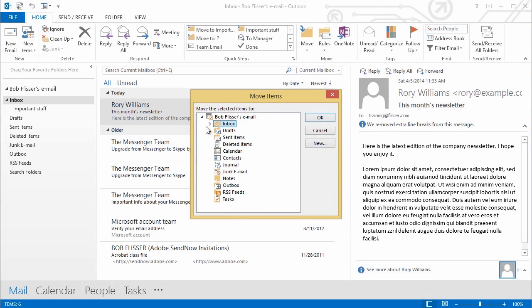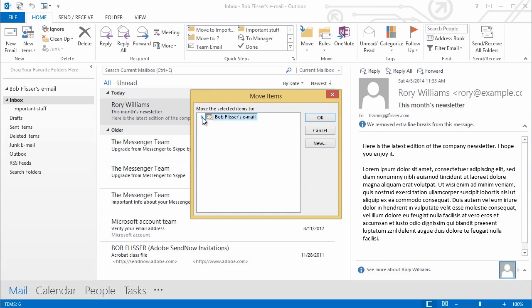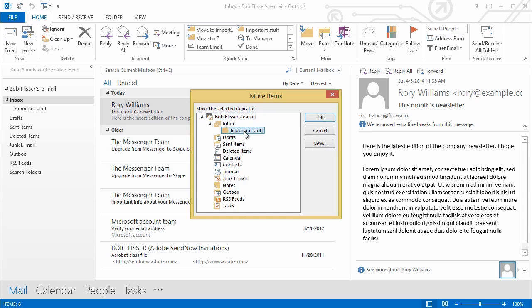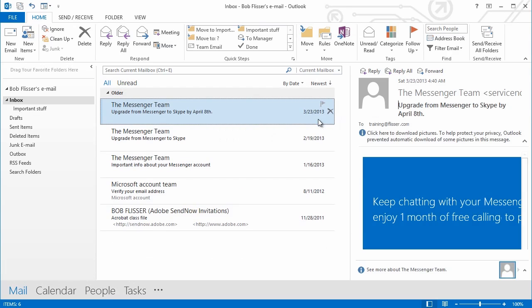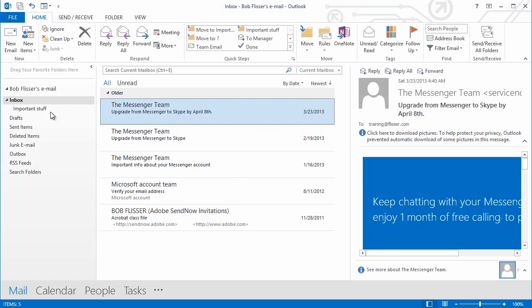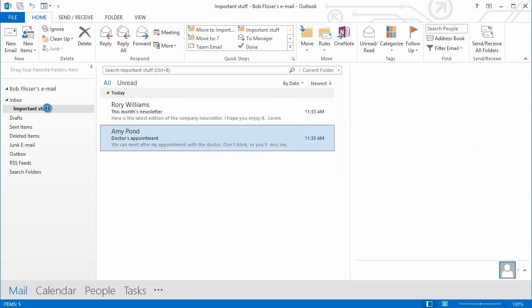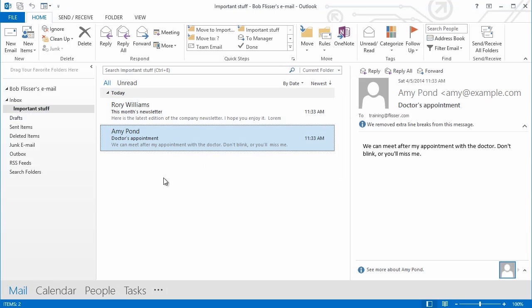Pick out the folder I want. Now this little arrow might be twirled up, so you might have to twirl it open. Choose the folder, click OK, and the thing is moved. And now you see these two messages are together.